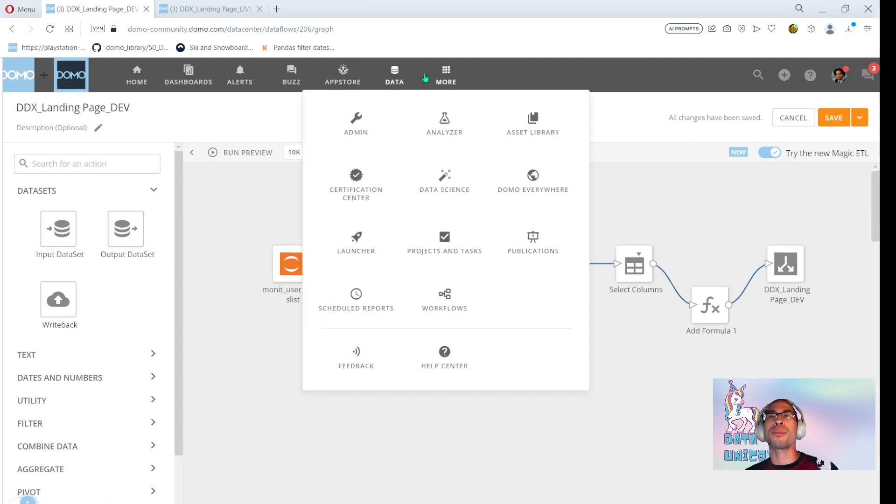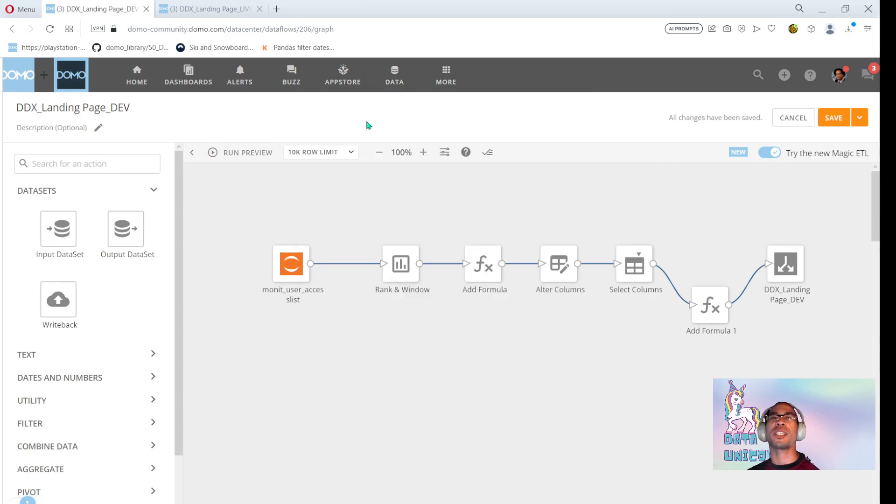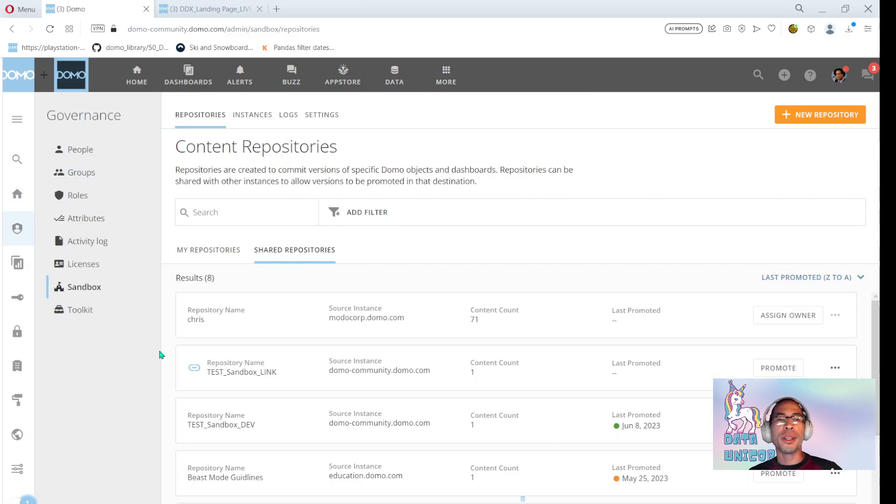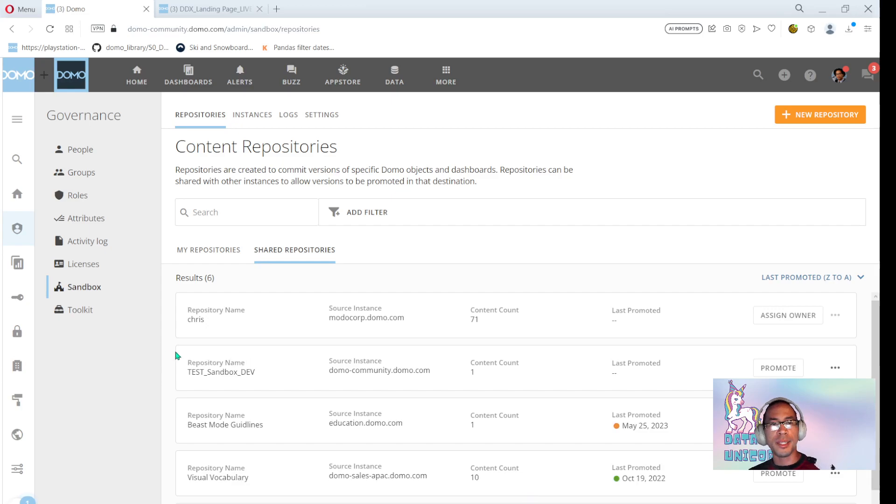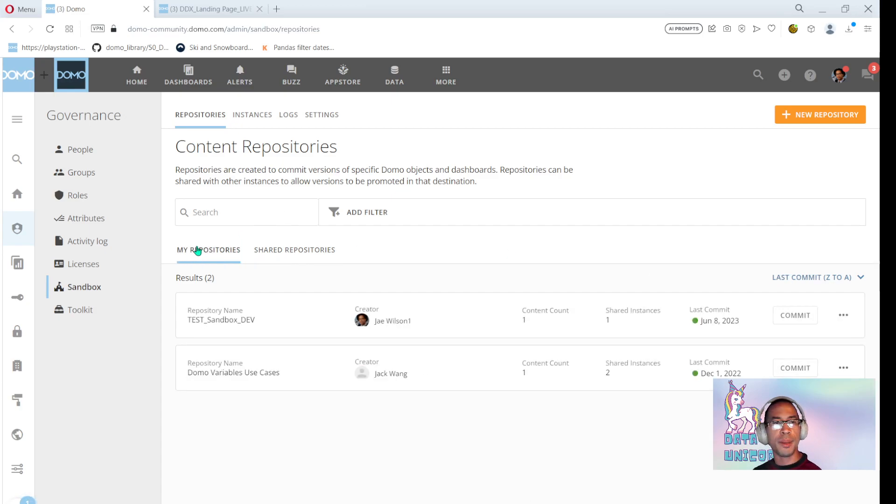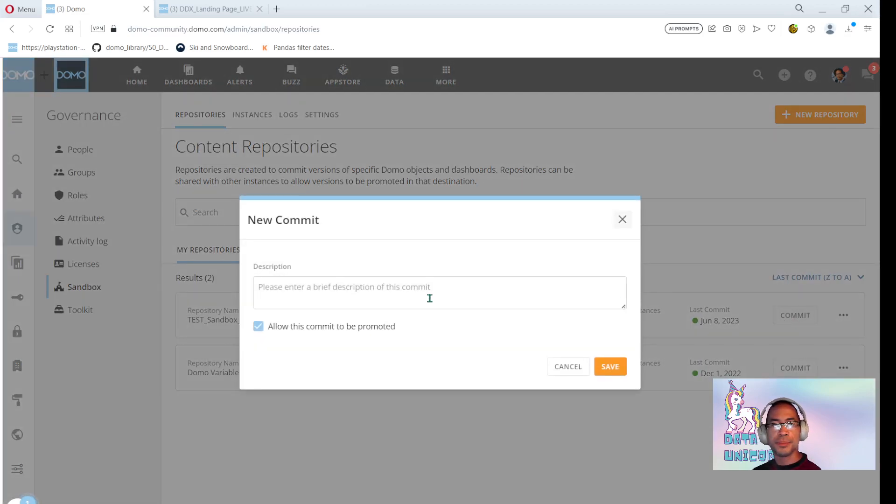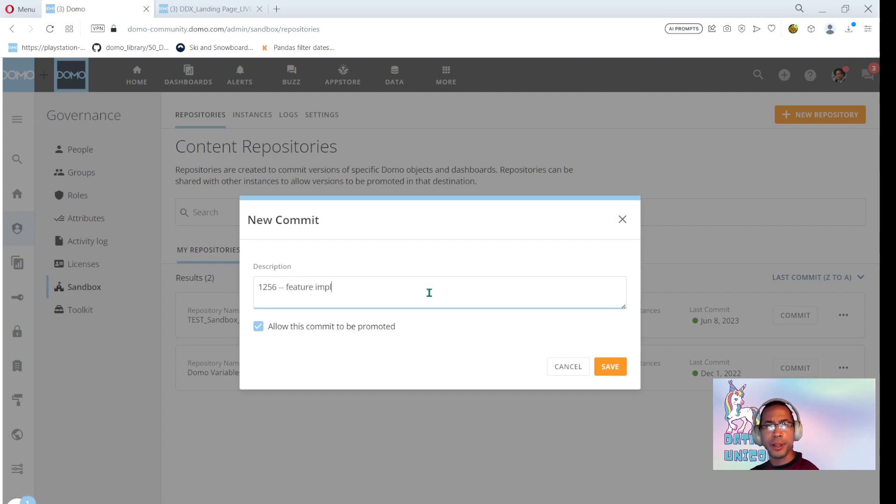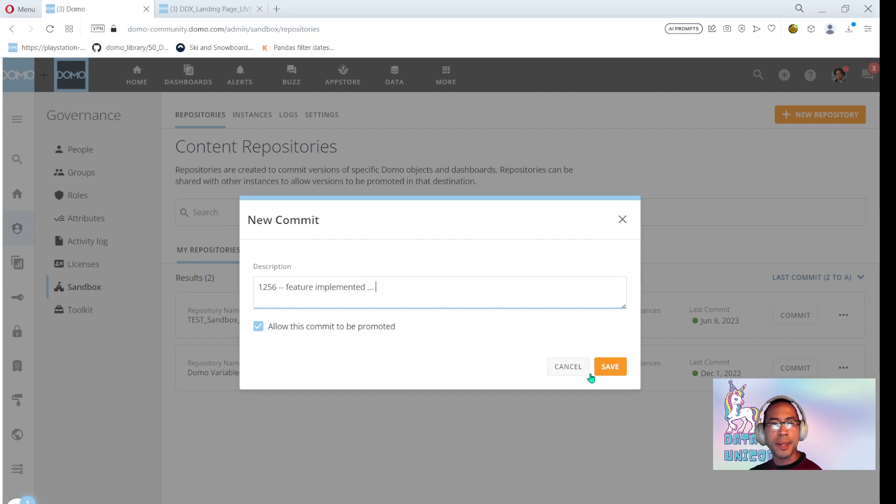All right. I'm going to go into sandbox and I'm going to go over to my dev repo and I'm going to commit. I need to be on my repos. I need to commit my change. So this is ticket one, two, five, six, I think is what I called it. Feature implemented, blah, blah, blah. Cool. I will allow this commit to be promoted. I'm going to go ahead and save changes. And again, just like in GitHub, right? If you do a lot of work, once I push the commit button, that's when it commits these changes.